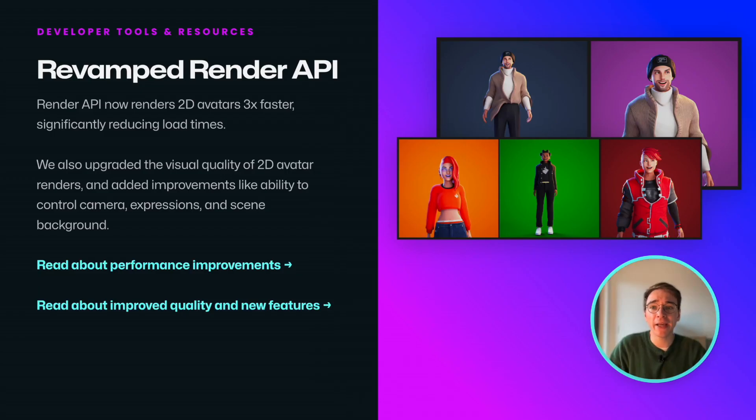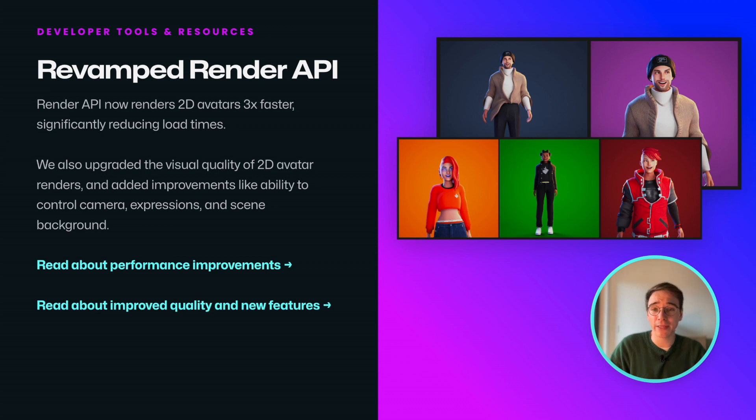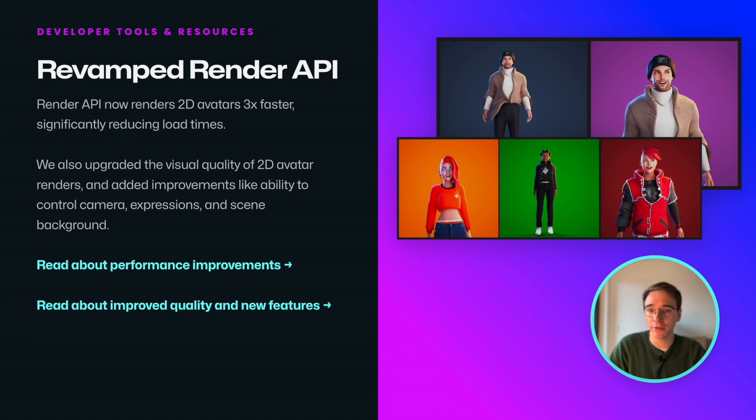Our render API also saw some major improvements last year. It's now up to 3 times faster and it got a massive visual quality upgrade with more render parameters.